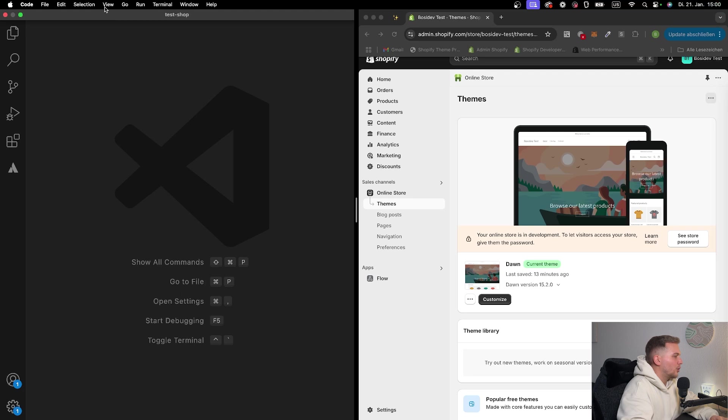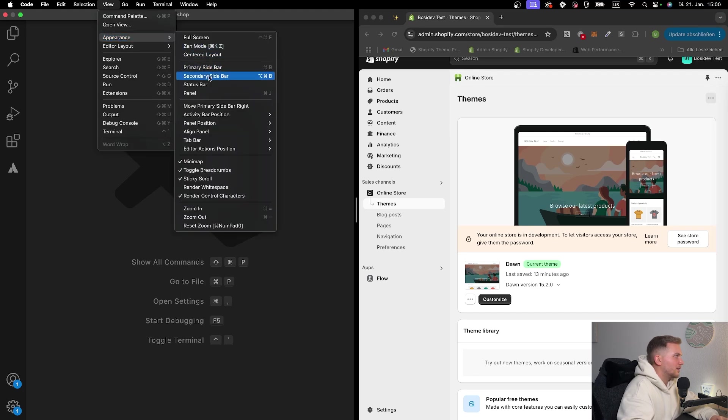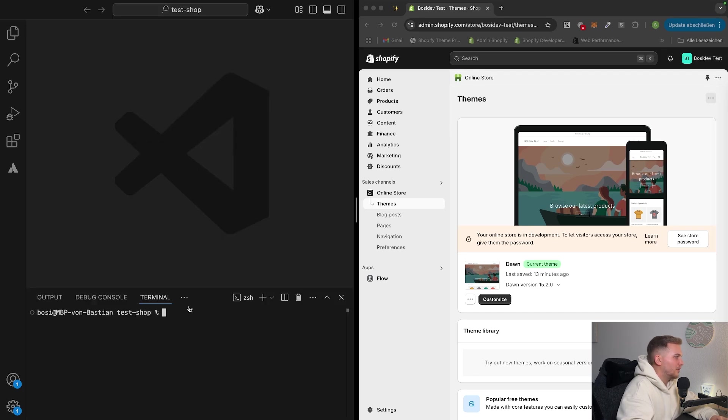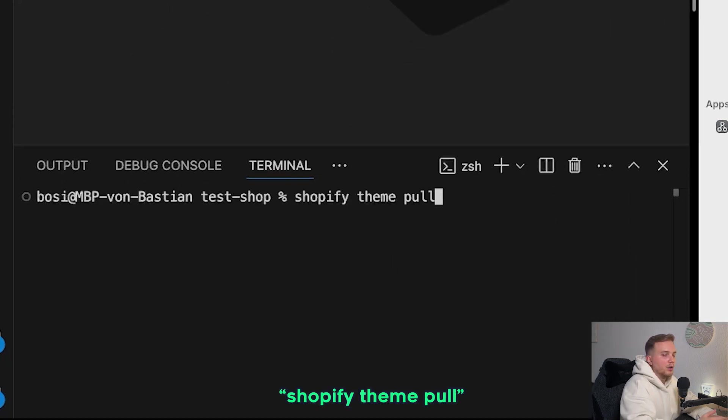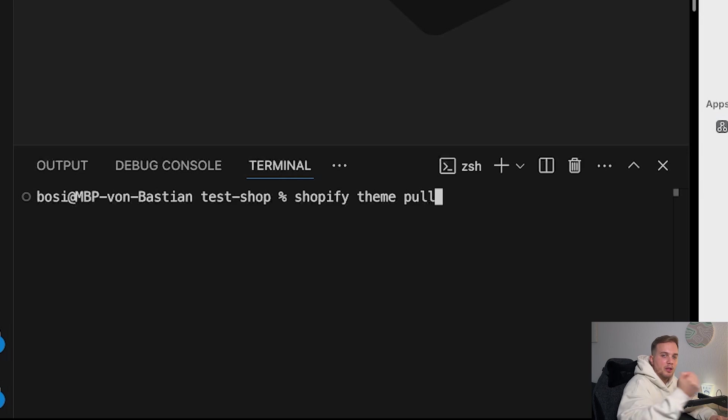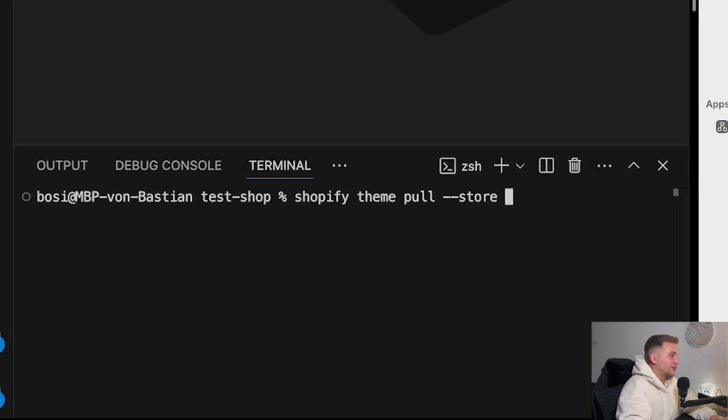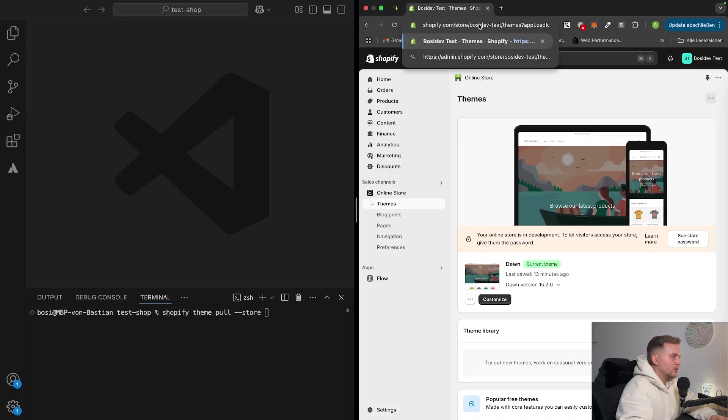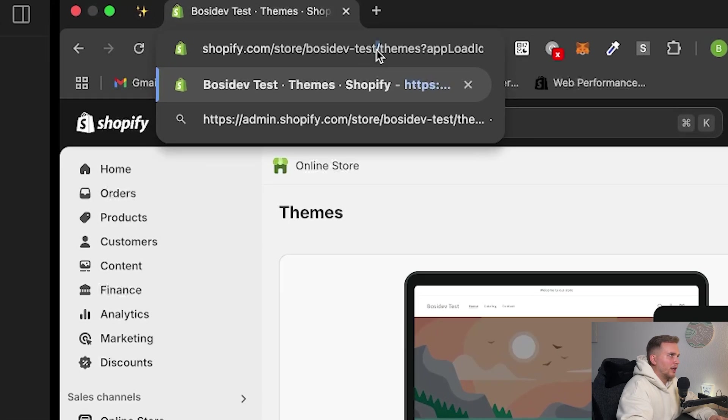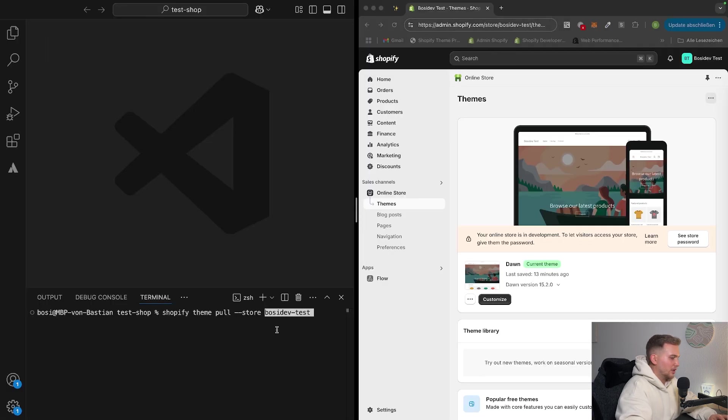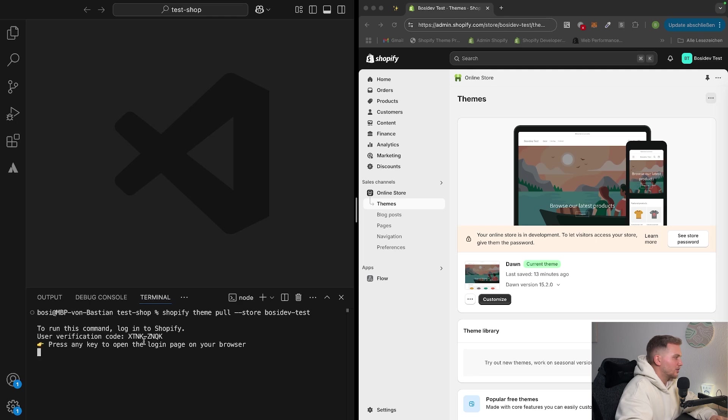You can do this by going to view, and then panel. And this opens up this terminal here. And then put in here shopify theme pull, which is the command to pull the theme from a Shopify store. We also have to put the store flag to log in into our store. You can find your store name in the URL, which is in my case, and put it after the flag.